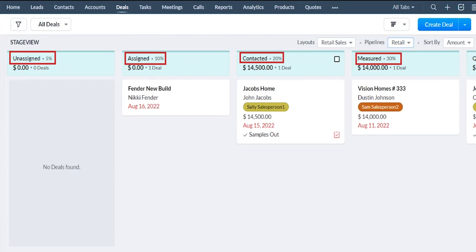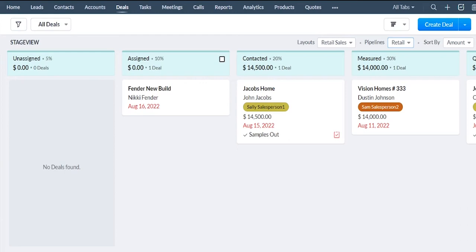So we have the deal stages going across the top. I can customize these. I can reorder them. I can rename them. Anything like that. So this is just a generic example. You can create your own stages.